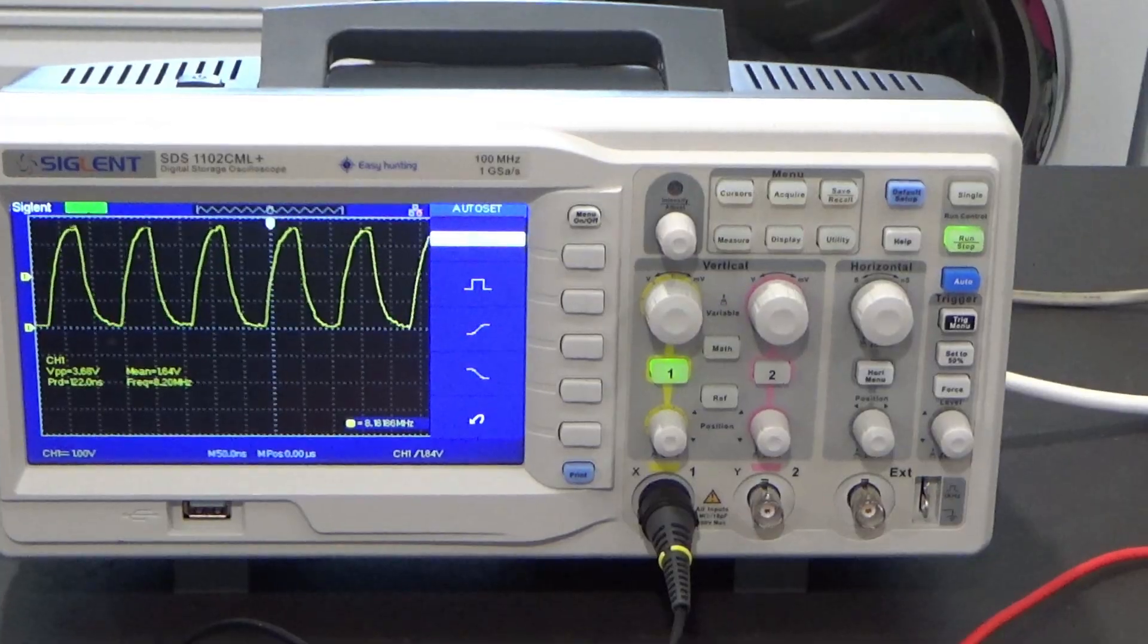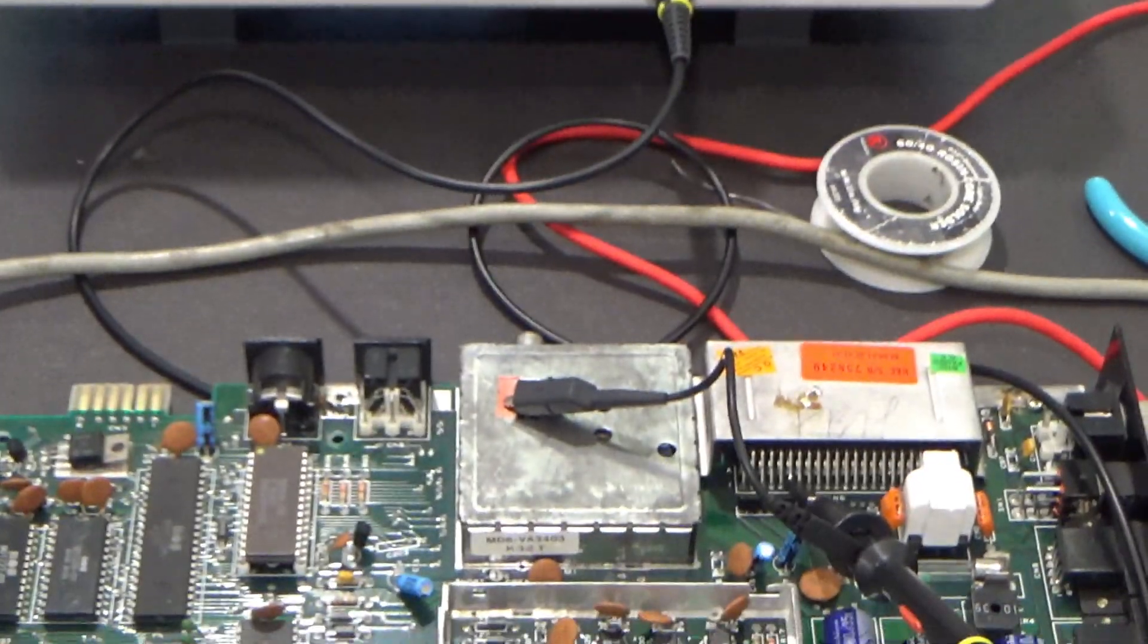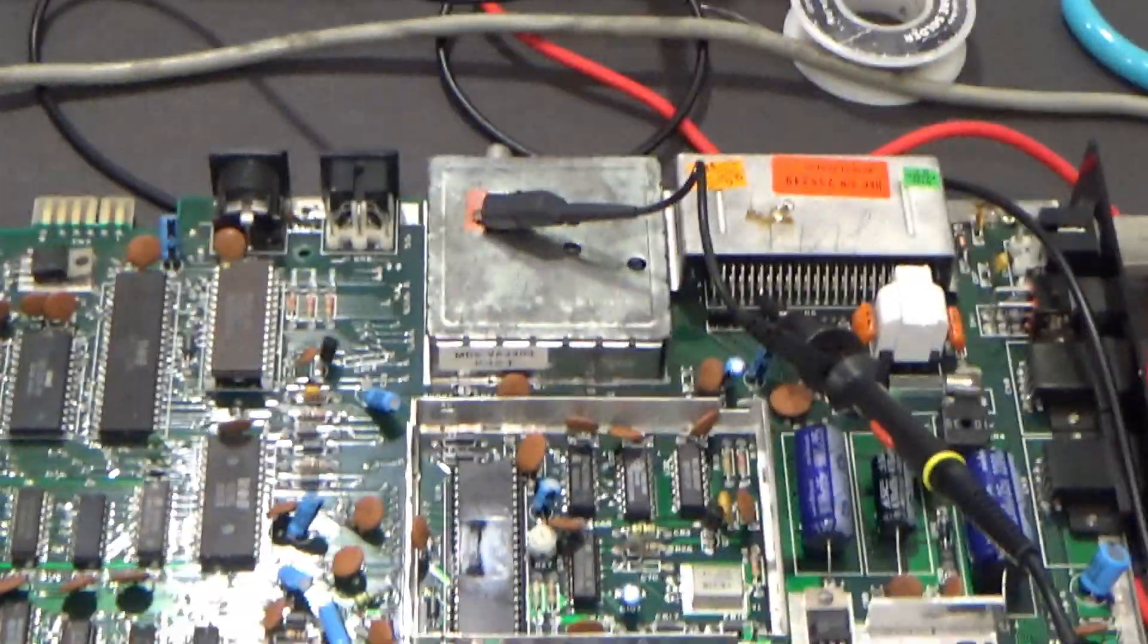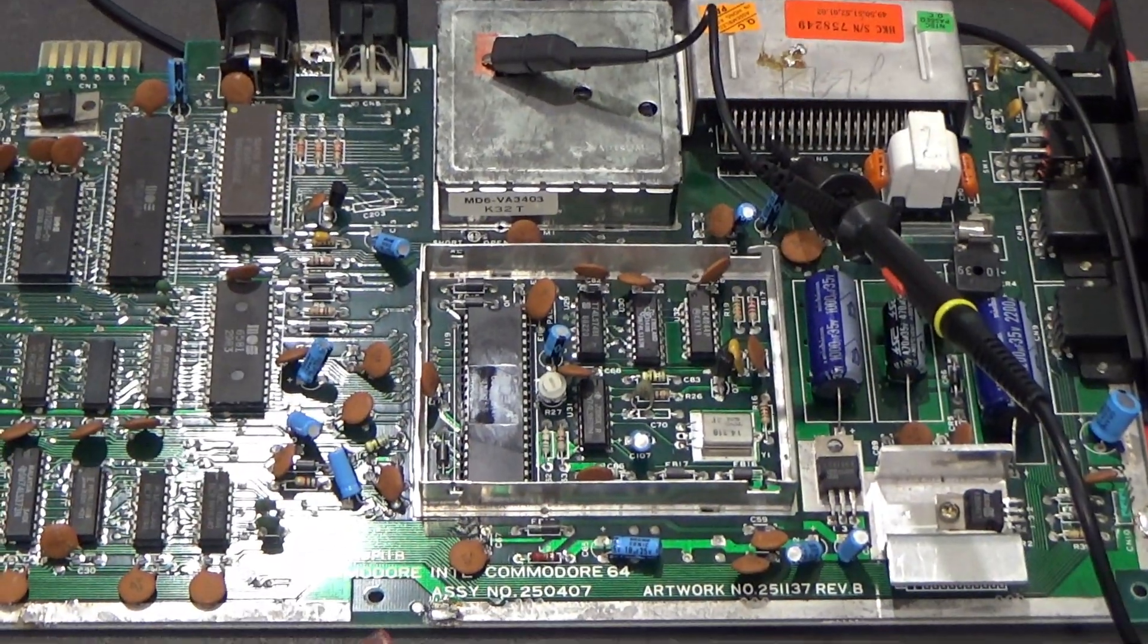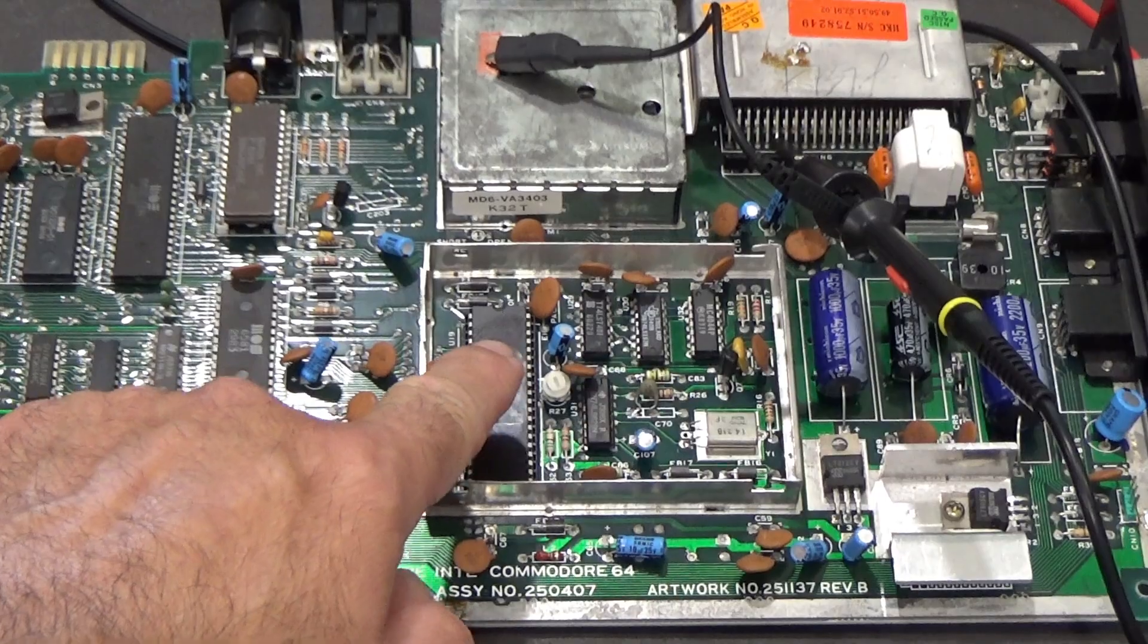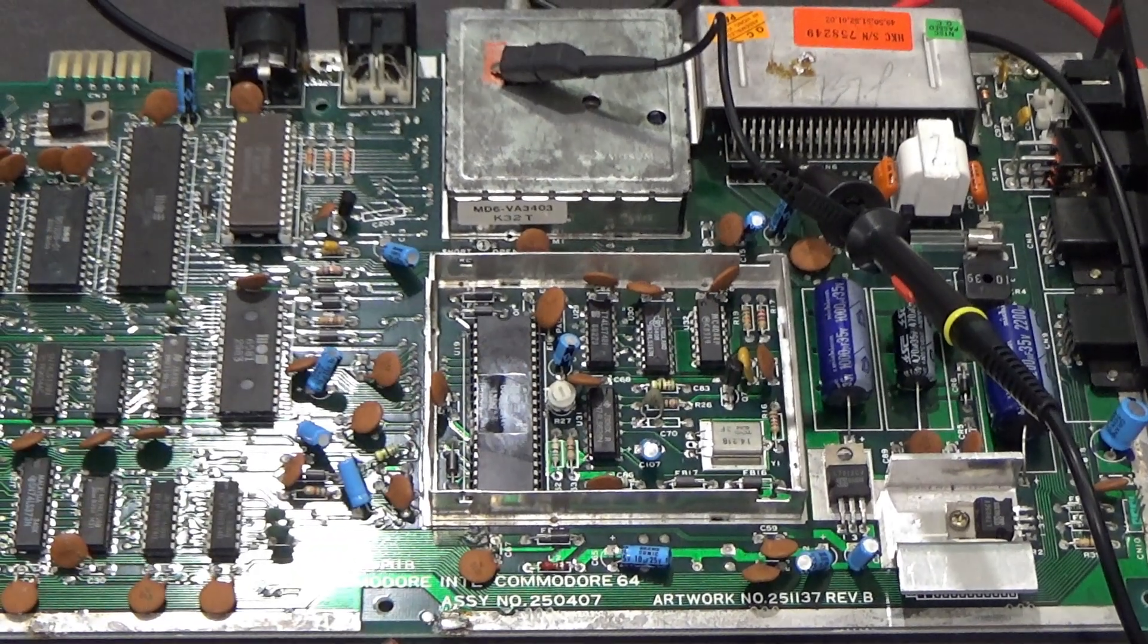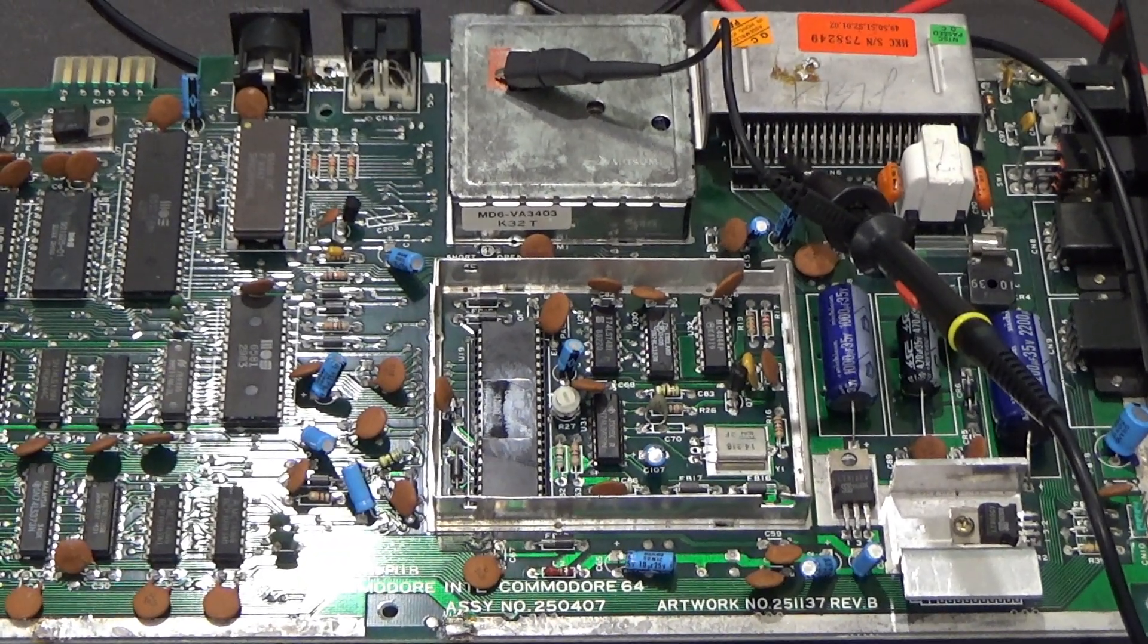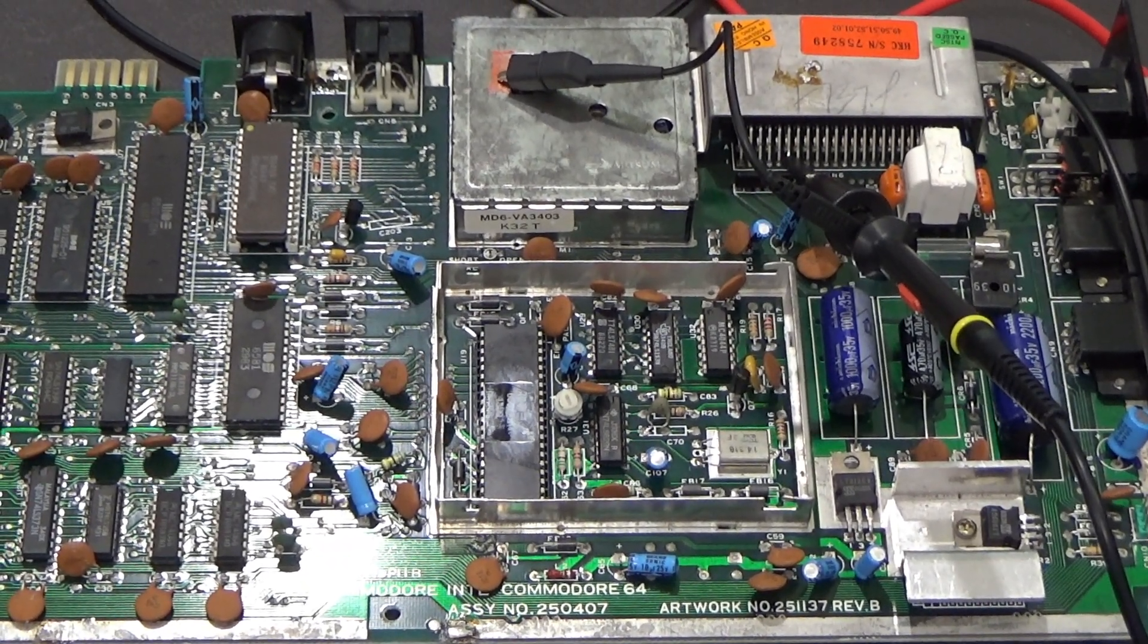There's our clock. And he's bang on 8.1818. I'll zoom in a little, see if you can see that better. But that is what a stock healthy dot clock looks like.